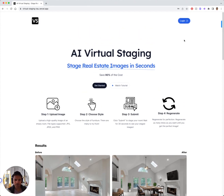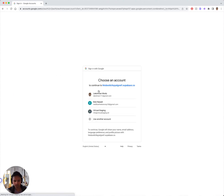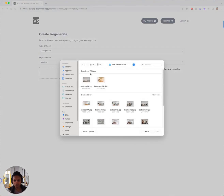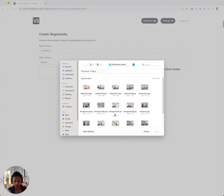So let's go ahead and see this in action. I'm gonna go ahead and log in. Great. Let's go ahead and grab a new photo — I'm going to grab this dining room. Let's go ahead and take this one.